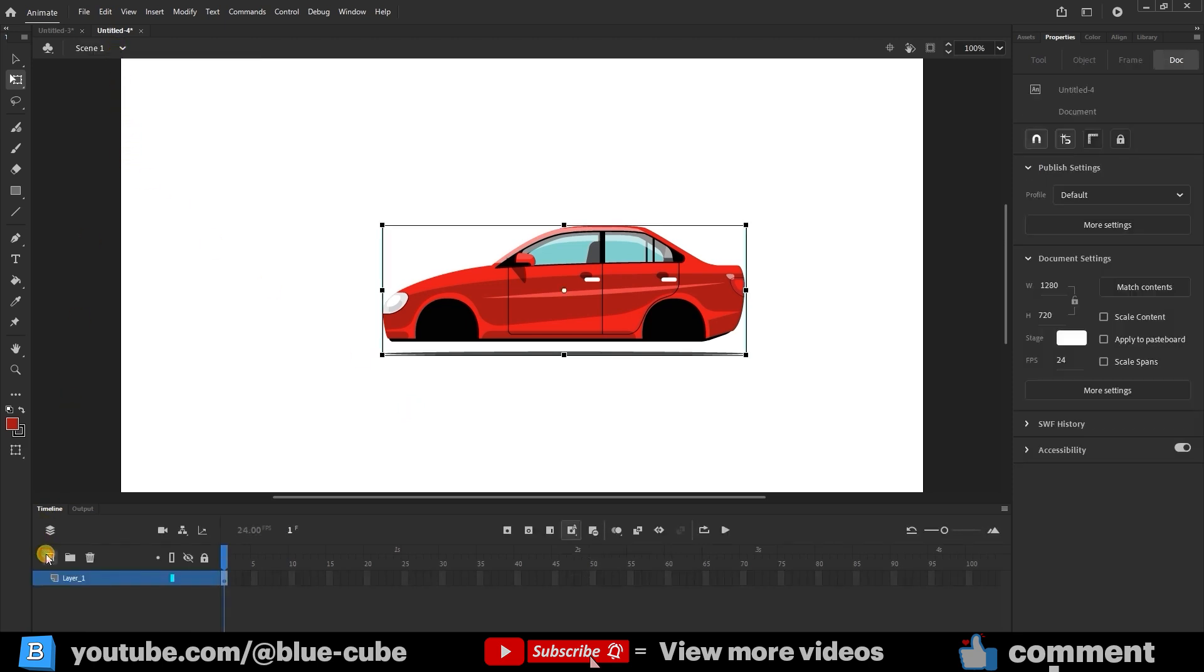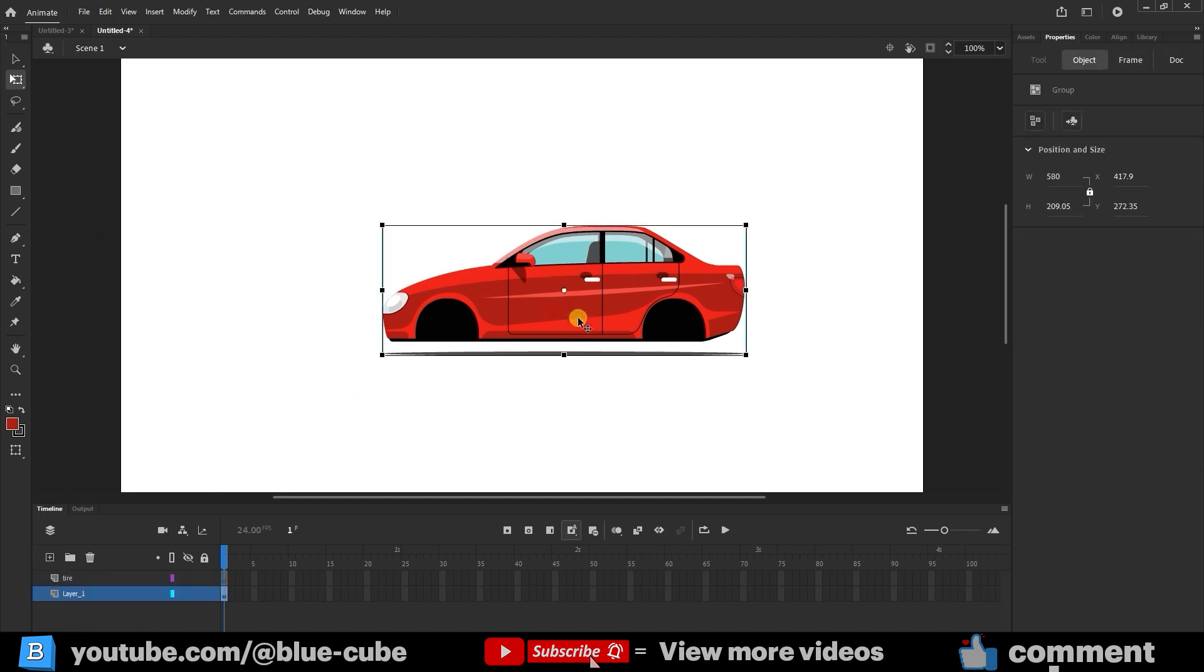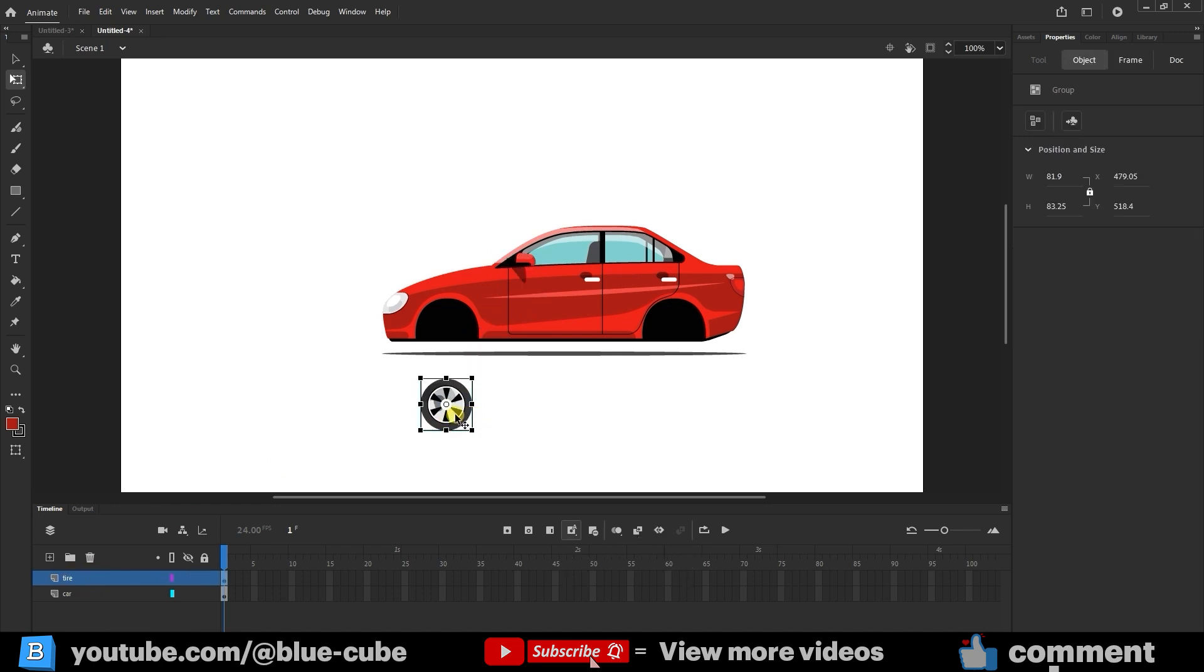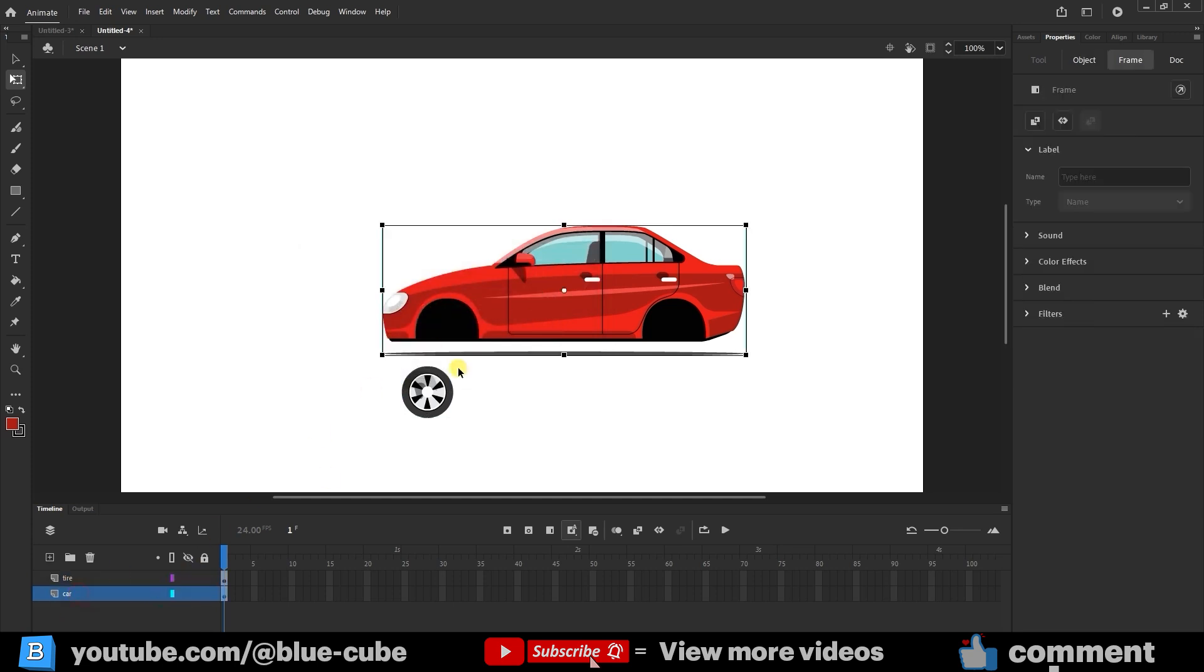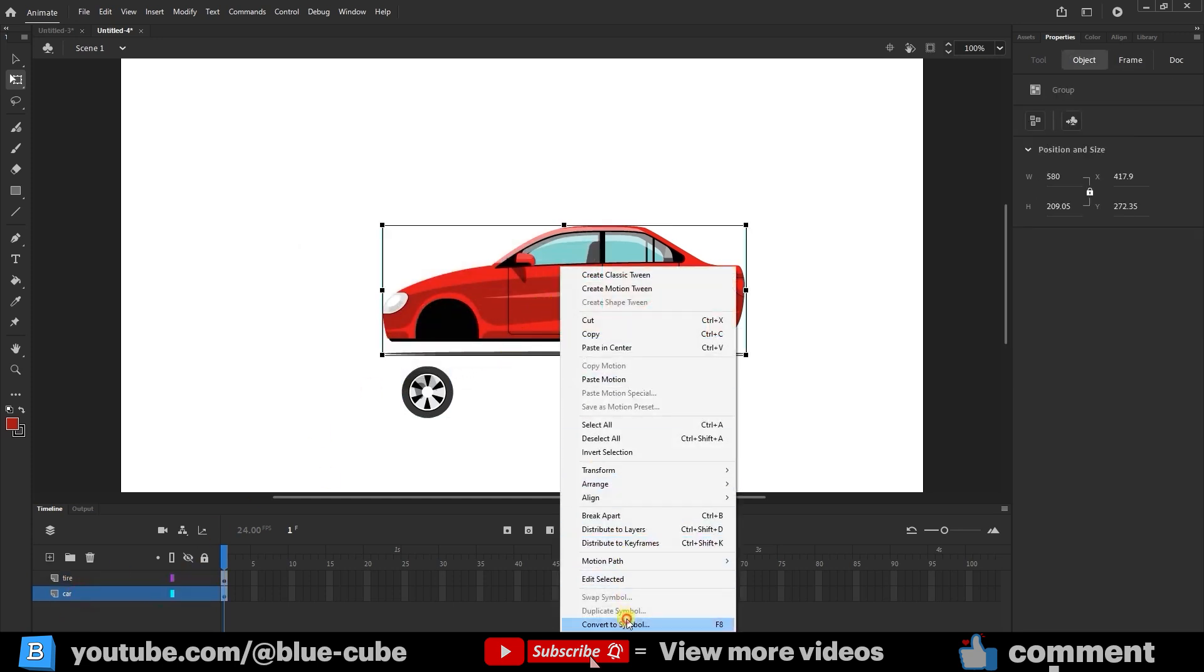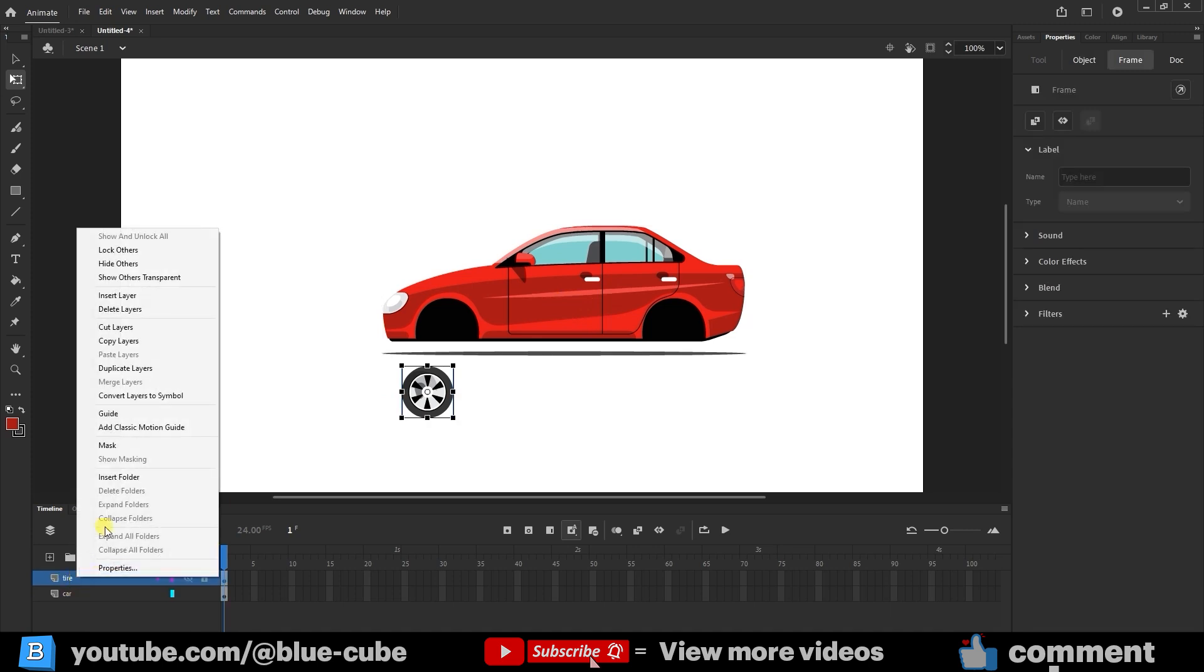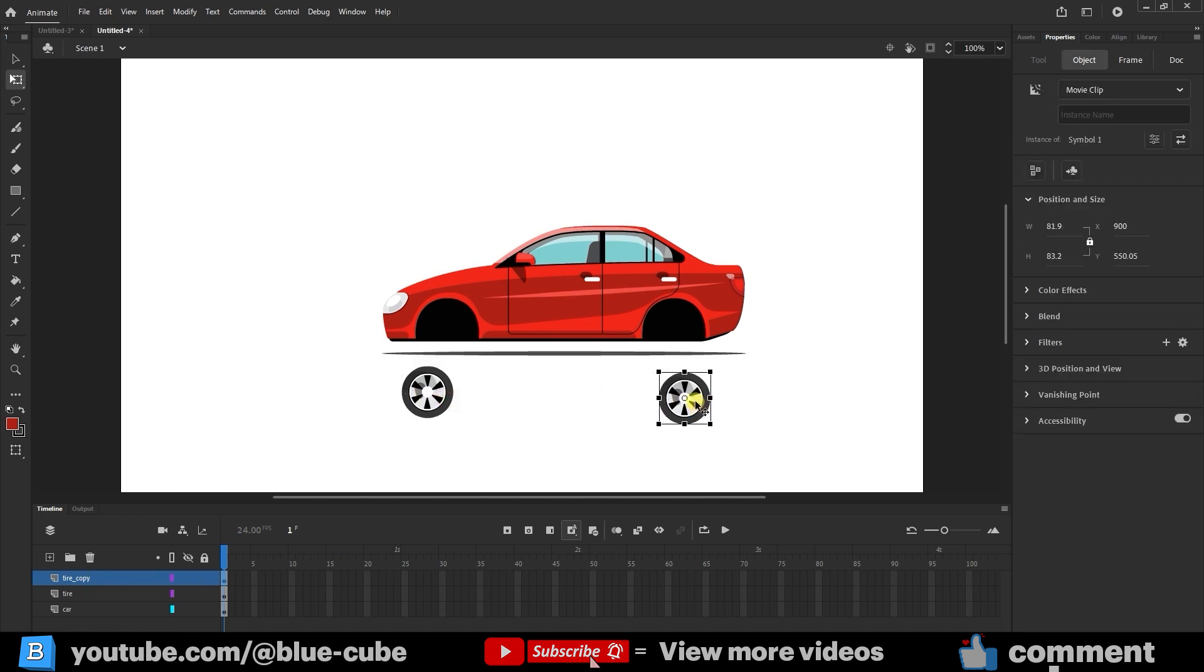Create a new layer and name it Tire. Click on that layer. Select the other layer that contains the car and name it Car. We won't touch that one for now. Go back to the tire layer and press Ctrl+V to paste the tire you just cut. Now select the tire and press F8 to convert it to a symbol. Make sure the type is Movie Clip, then click OK. Next, select the car layer, right-click, and also convert it to a symbol, but this time choose Graphic and click OK. Now the tire is a movie clip, and the car is a graphic symbol. Right-click on the tire layer and choose Duplicate to make an identical copy of the tire. Move the second tire into its correct position so both tires are aligned properly.